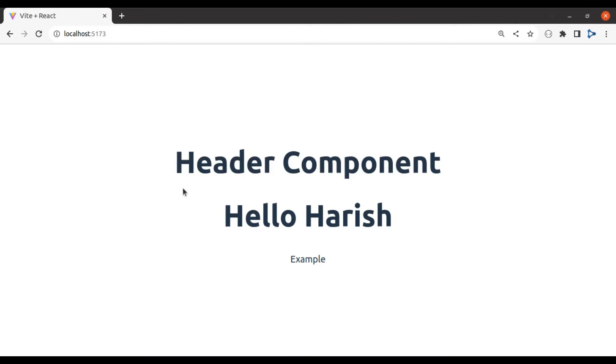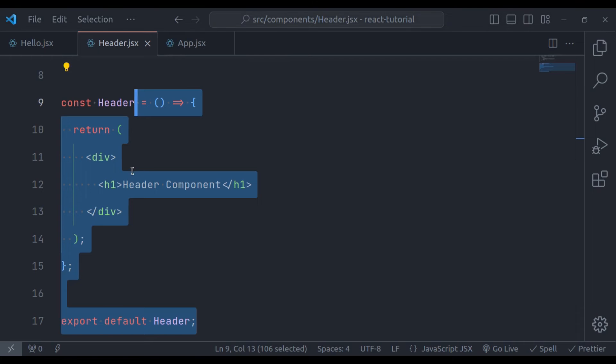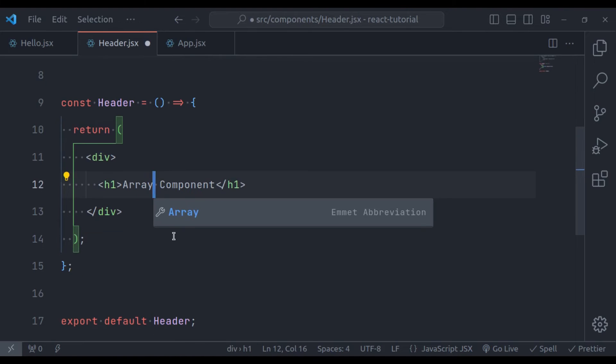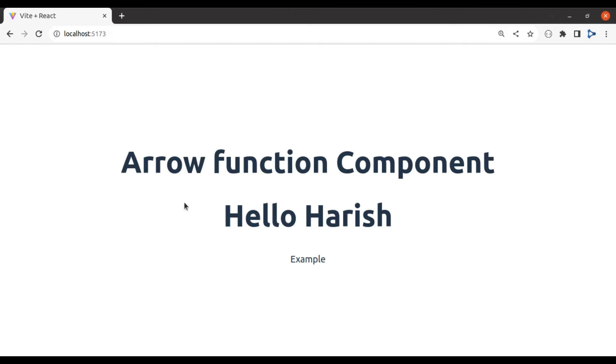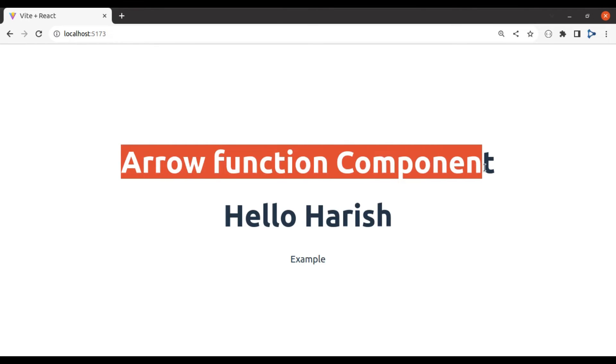So in the browser, we have header component. Let's change it to arrow function. And in the browser, we have arrow function component.